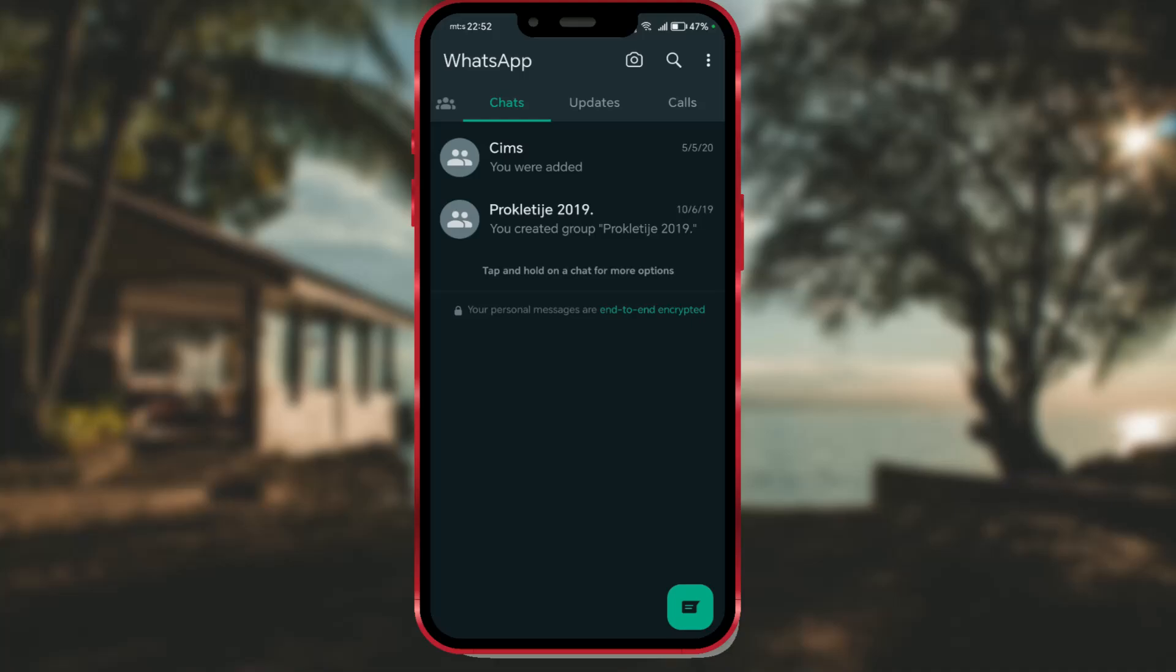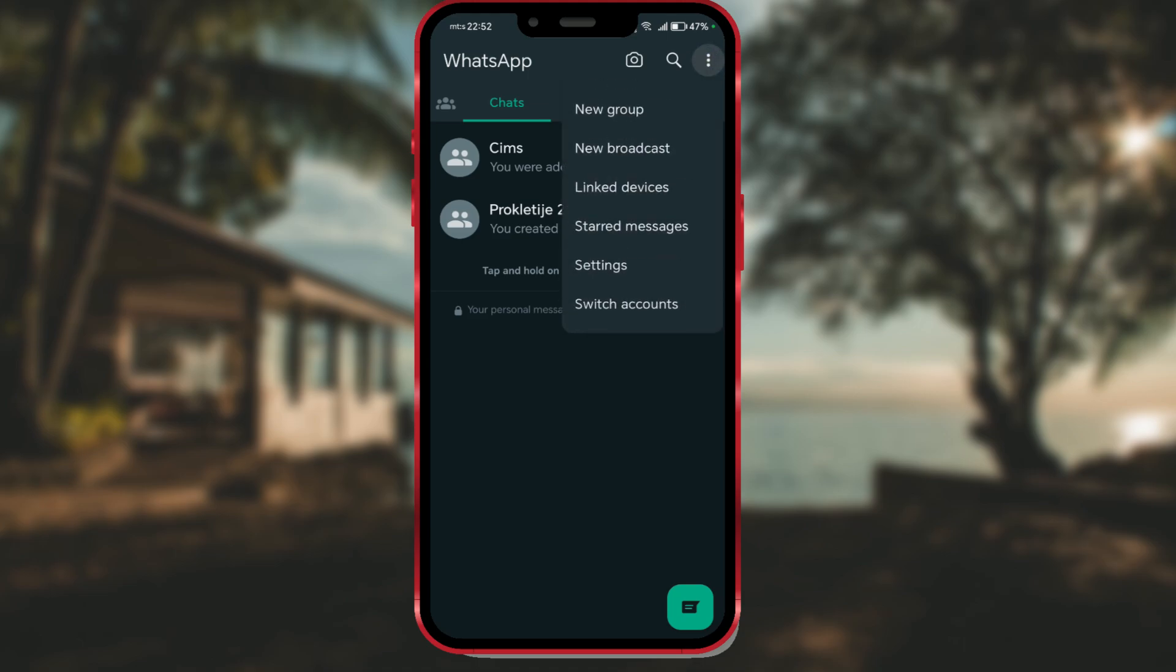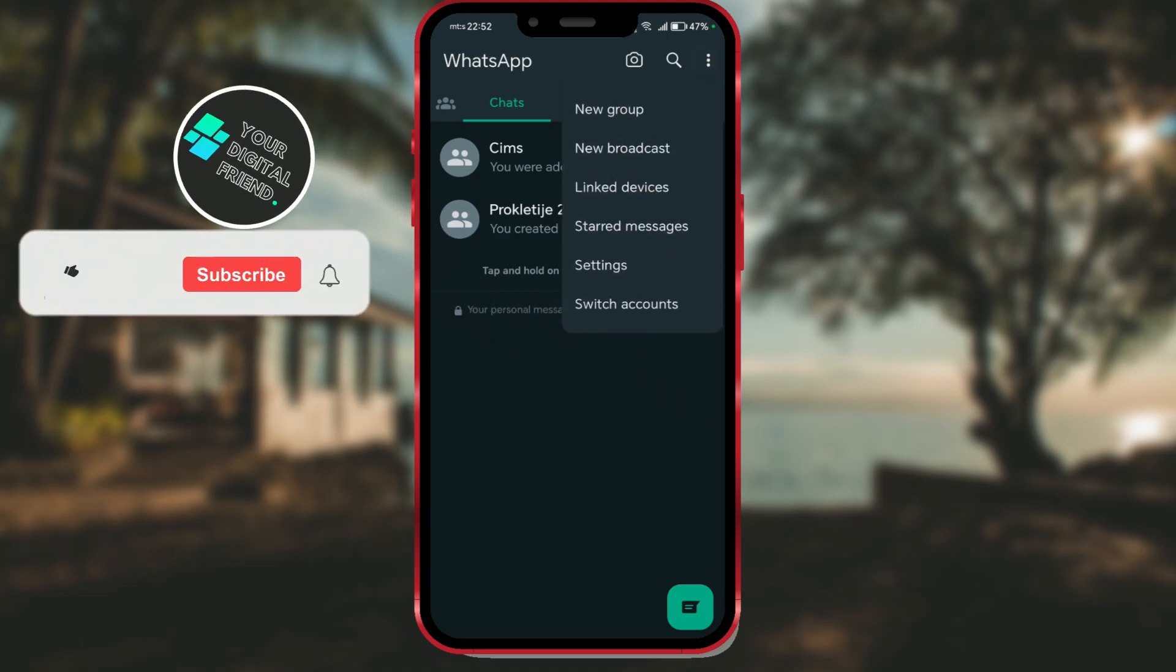Welcome back to our channel. Today, I'm introducing a new WhatsApp feature that will allow you to add a second account on the same device.